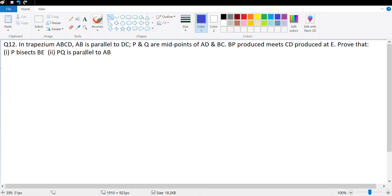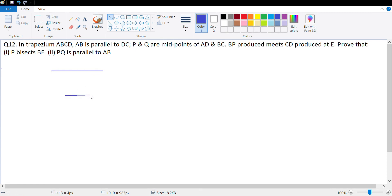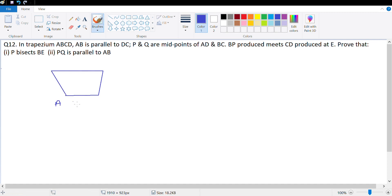It says in trapezium ABCD, AB is parallel to DC. So let me just draw a rough diagram. AB is parallel to DC. And let me just join them as well. This is A, B, C and D. These sides are parallel.